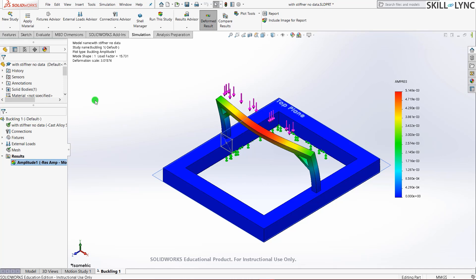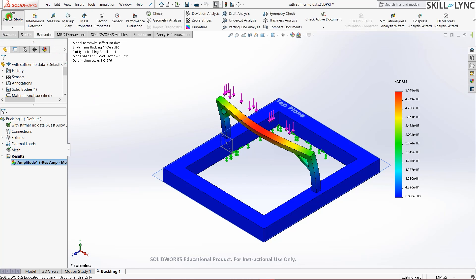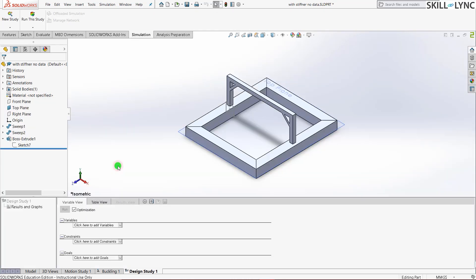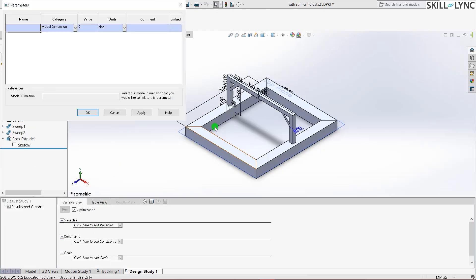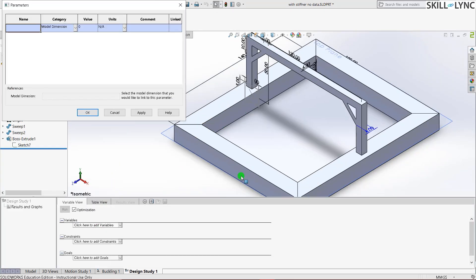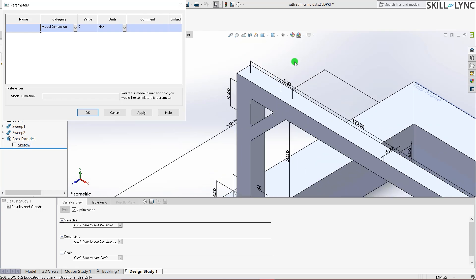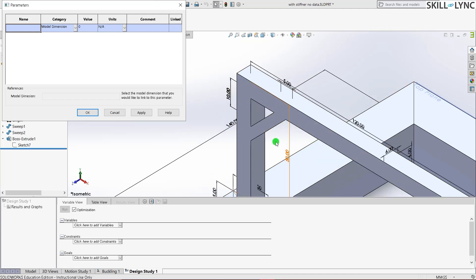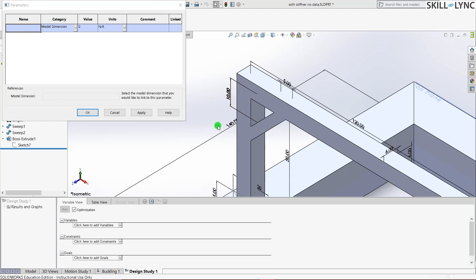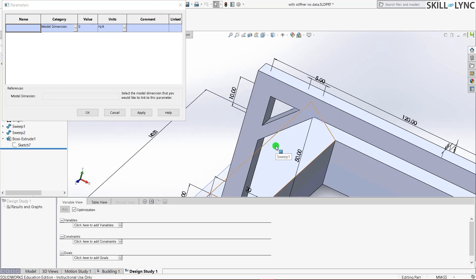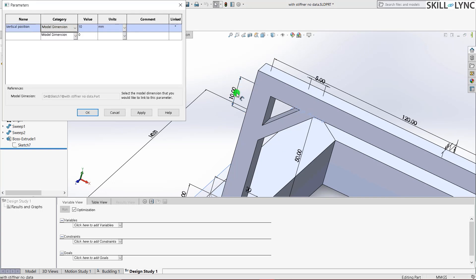So how will I do that? I'll just go to evaluate and use the design study. Here let's set the variables. Add parameter. So before I move on to variables it is important that you know that the only parameter which we will be changing is the location of the stiffener. Nothing else. So the two parameters which define the stiffener, this one, this is the vertical length, vertical position. The next one is the horizontal position. So it's somewhat hidden here. I'll just press it 10. Now mark it as horizontal.